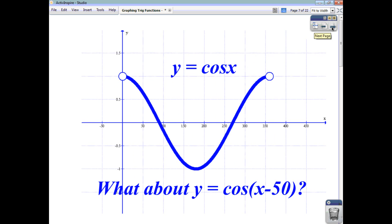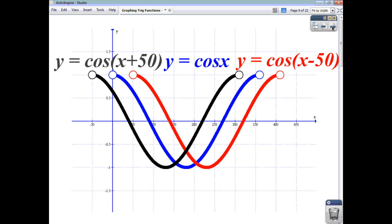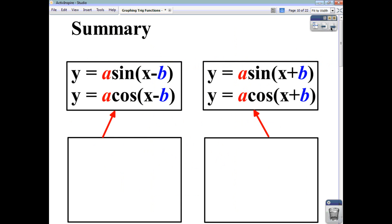Here we have y = cos(x) and y = cos(x - 50). The minus 50 means it goes 50 degrees to the right — you can see it there in red. And y = cos(x + 50), using the blue function as your starting point, shifts 50 degrees to the left, shown in black. So plus 50 means 50 degrees to the left; minus 50 means 50 degrees to the right. The whole function shifts horizontally.